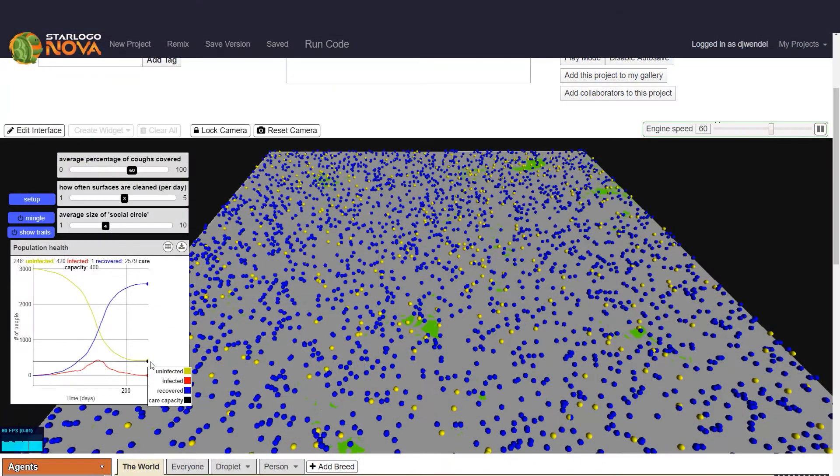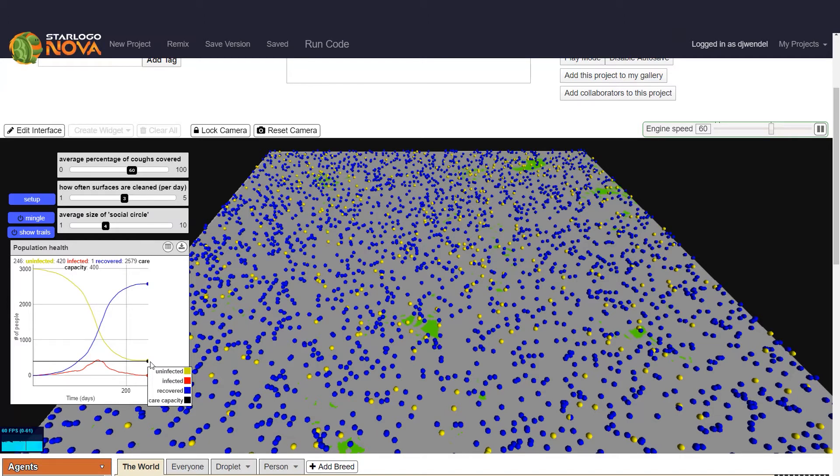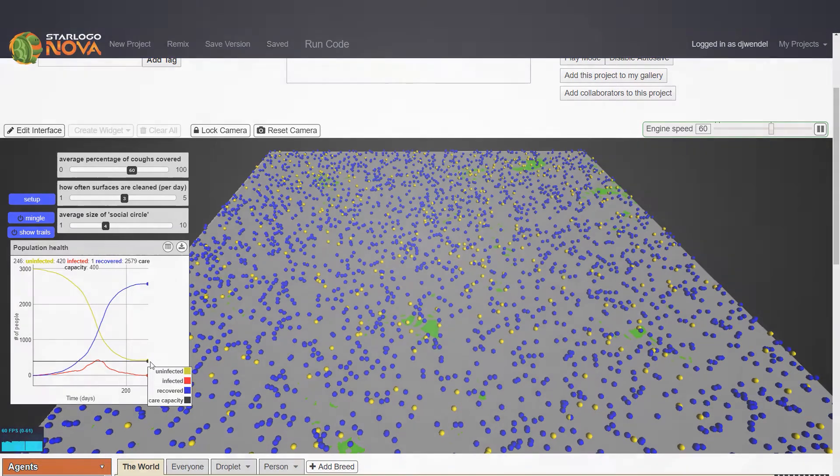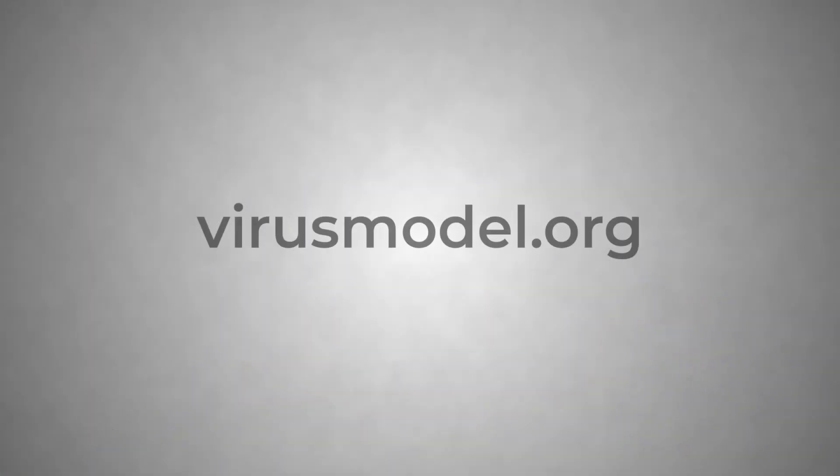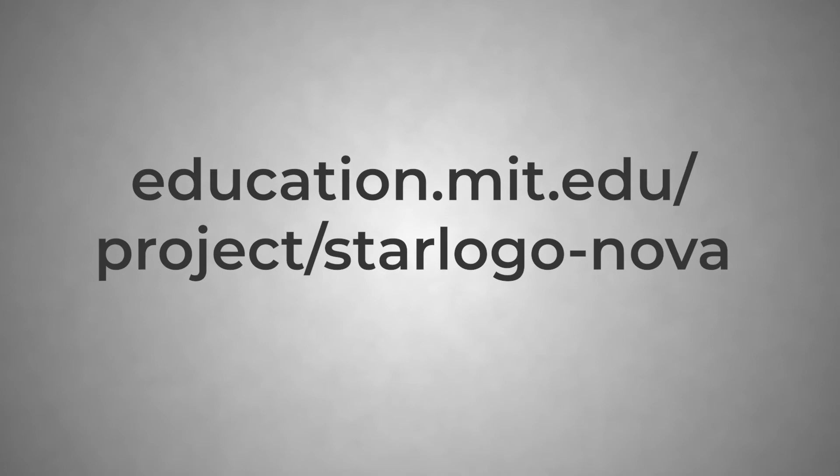What do you think would happen if people were even more careful and covered 80 or 90 percent of their coughs? What effect would that have on the virus spreading? Try this model out for yourself or with your students at virusmodel.org. To learn more about building models using StarLogo Nova, visit education.mit.edu/project/StarLogo Nova.